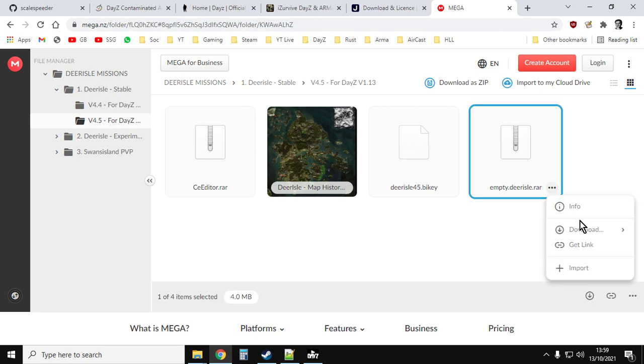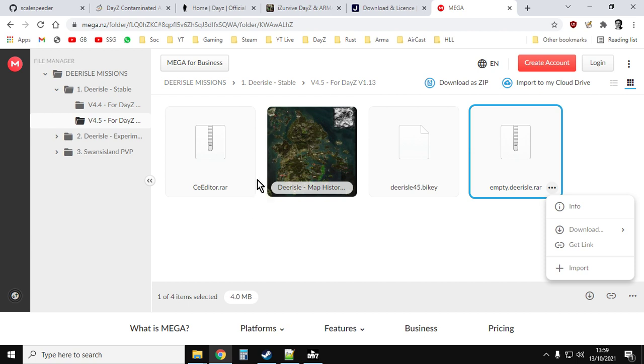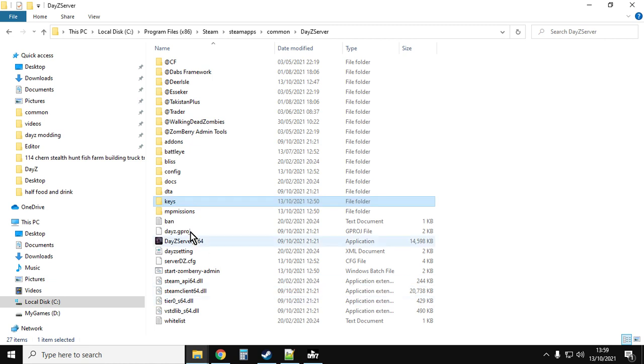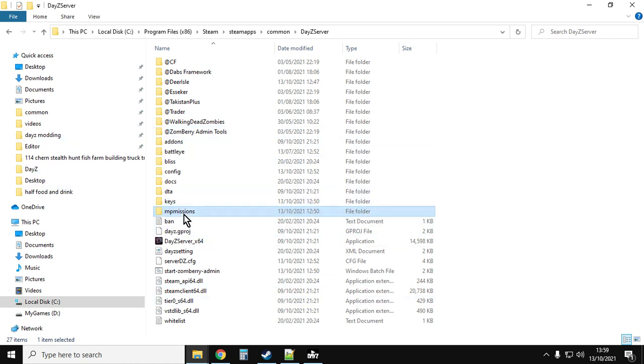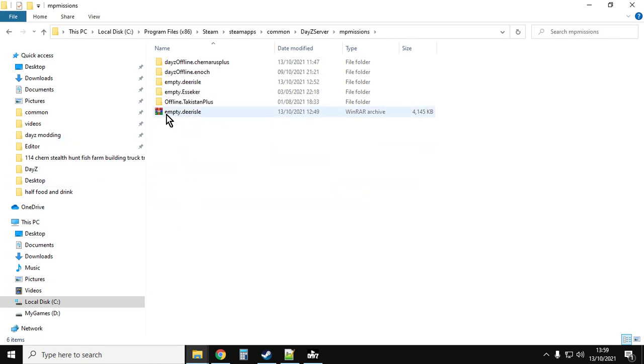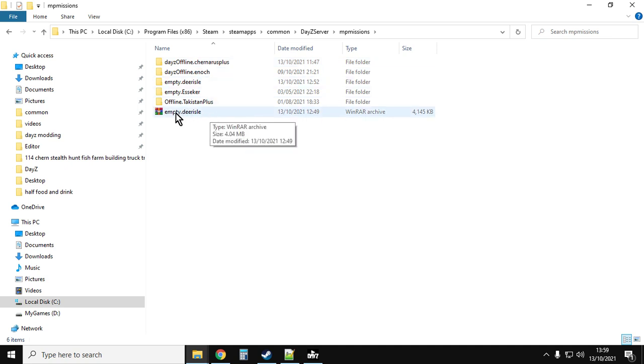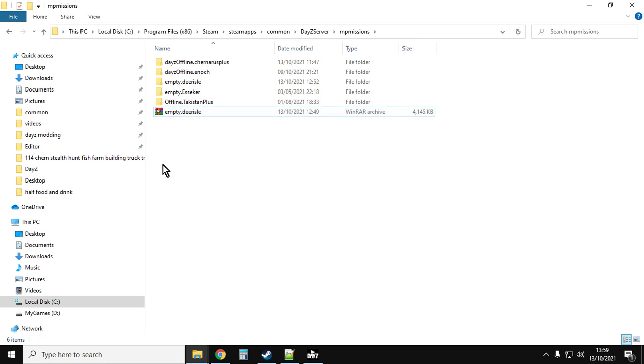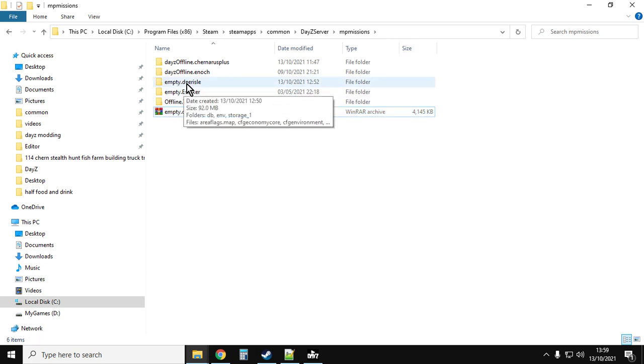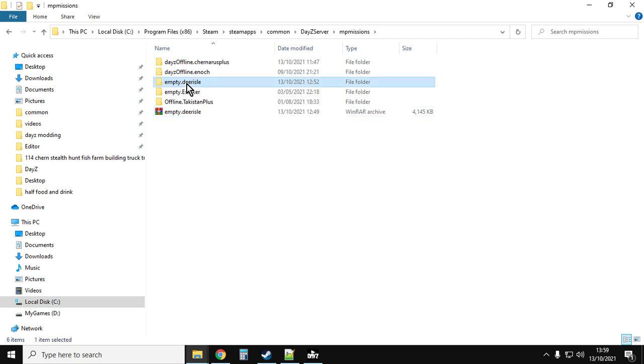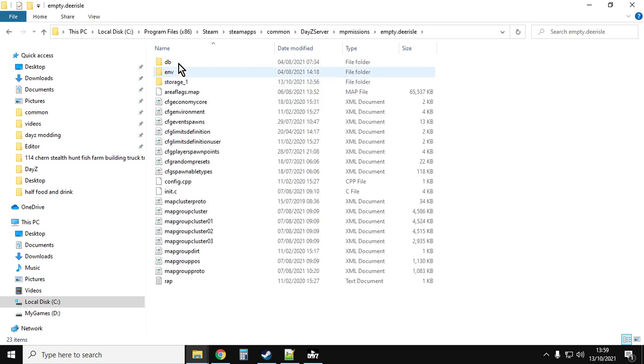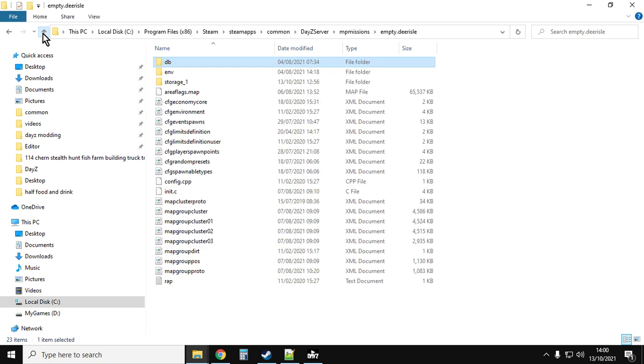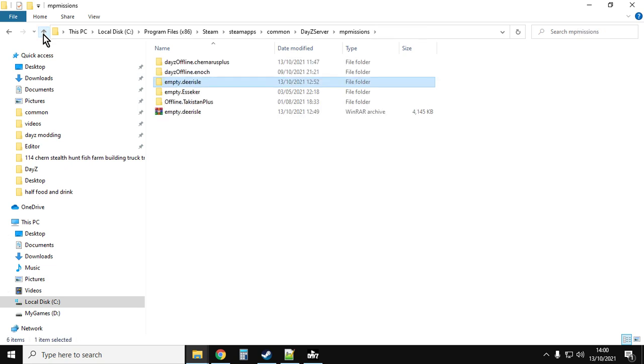Then you want to click in here and you want the empty.deerisle.rar file. Click on those three dots and click download. That will download as a zip. Once that's downloaded, go to your download section on your computer, copy that, and then come to your missions and paste it into the missions folder. You'll see we've got empty.deerisle. Then you extract it, so right click, extract, or right click, unzip, and you'll have empty.deerisle. If we go into it, we can see, go into the DB folder, there you go, you've got all your XMLs. The stuff's going to spawn.